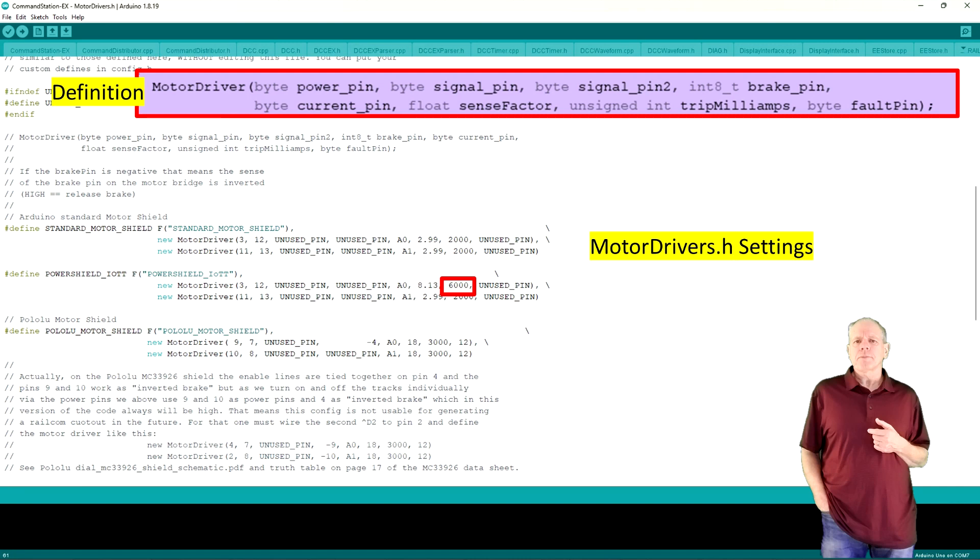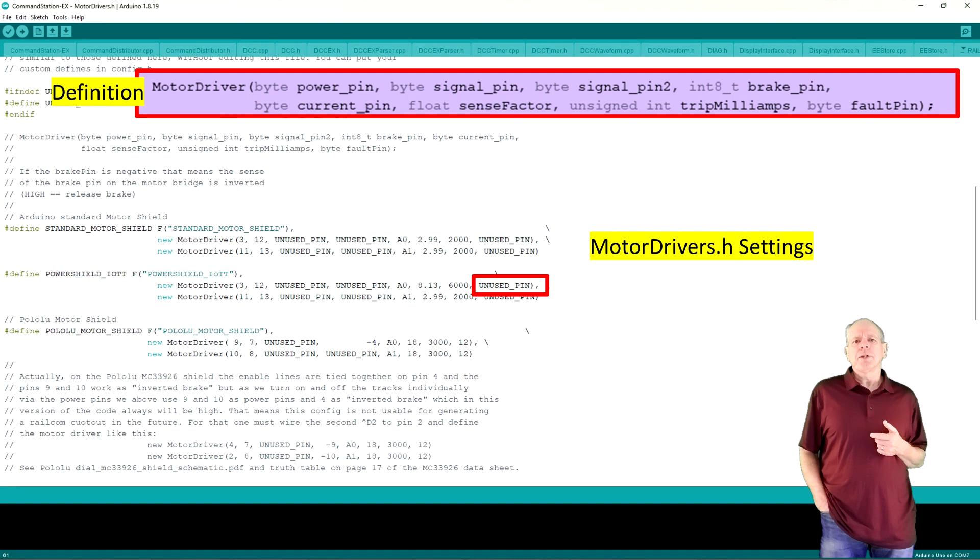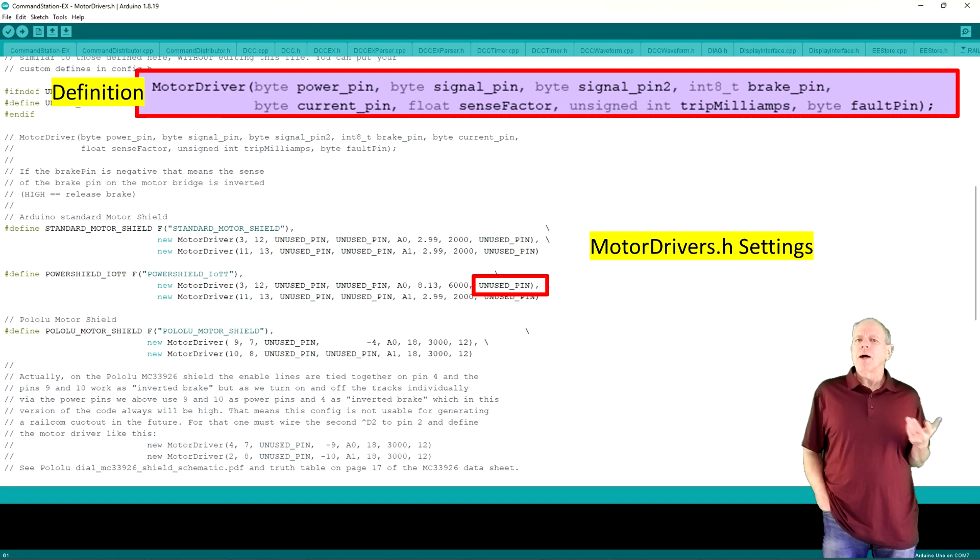Technically, the measured value is correct for settings of up to 10,000 milliamps. The last entry is for defining a fault pin to let the Arduino know that there is a problem with the shield, but since this feature is not implemented on the power shield, we enter unused pin as well.